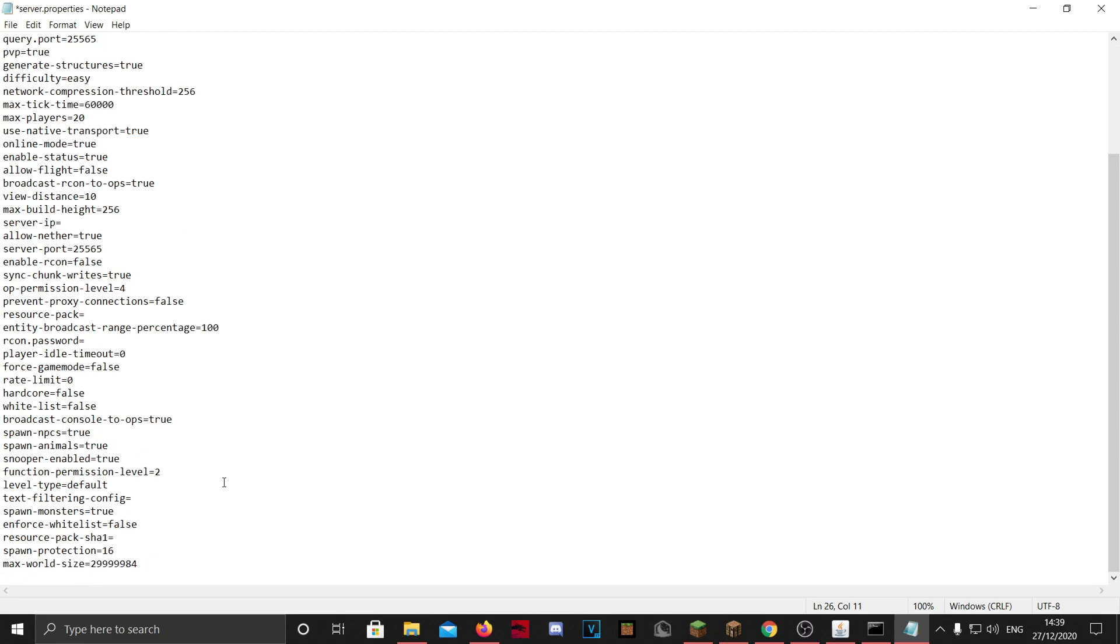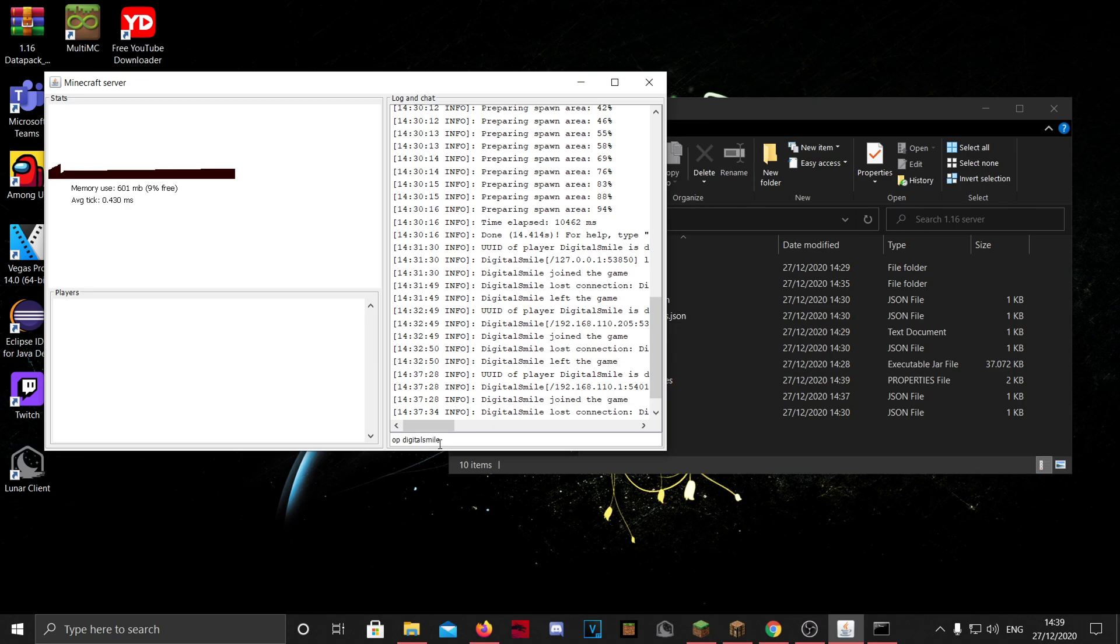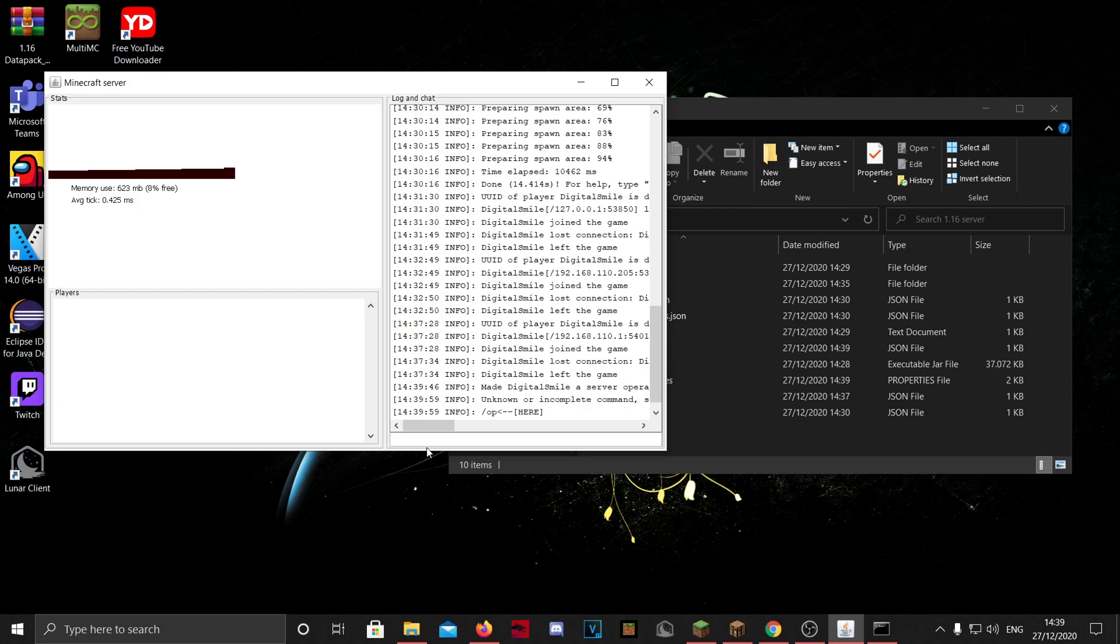And basically a lot more. If I type op and then my name, it'll basically make me a server operator. By the way, in here you can do all commands without the slash. Of course in Minecraft you want to type slash, and I recommend here it's just the command itself.